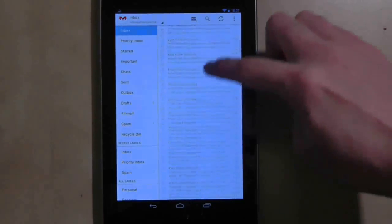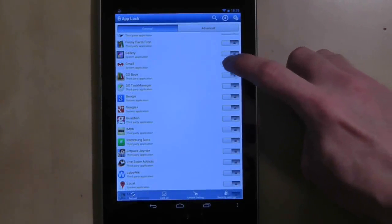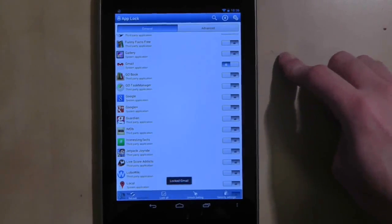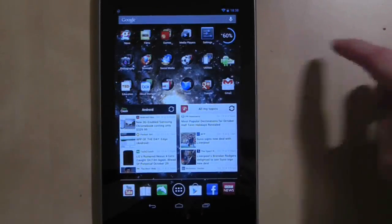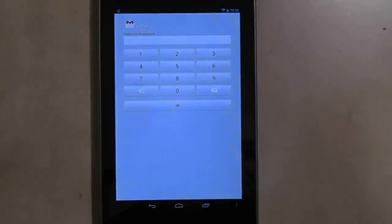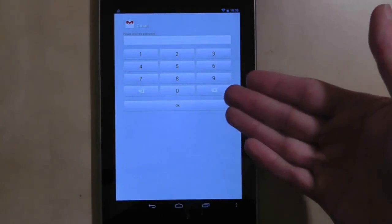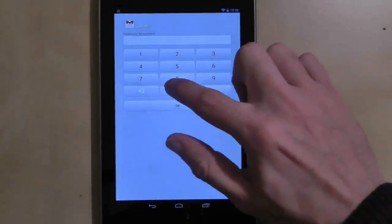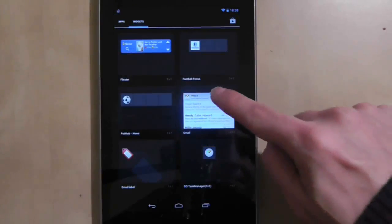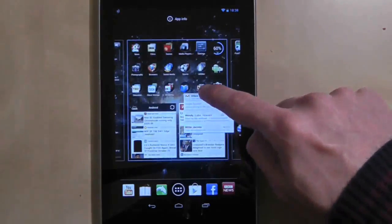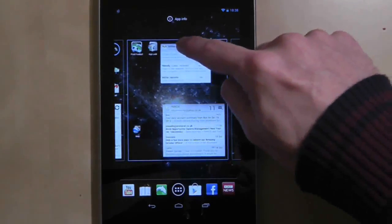The added benefit of AppLock is that it protects applications with accounts you can't log out of easily, such as Gmail. Once you've locked the app, you'll need a password to access Gmail and to put the Gmail widget on the home screen. A nice touch.